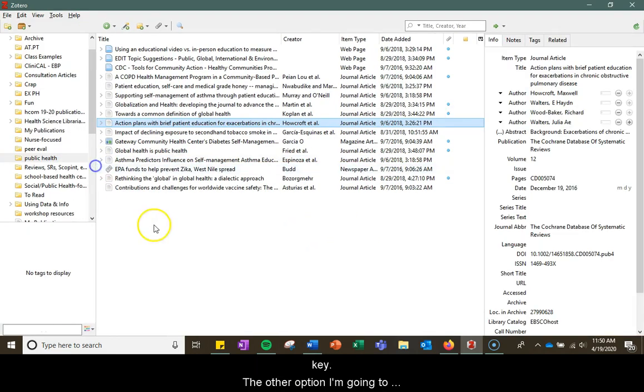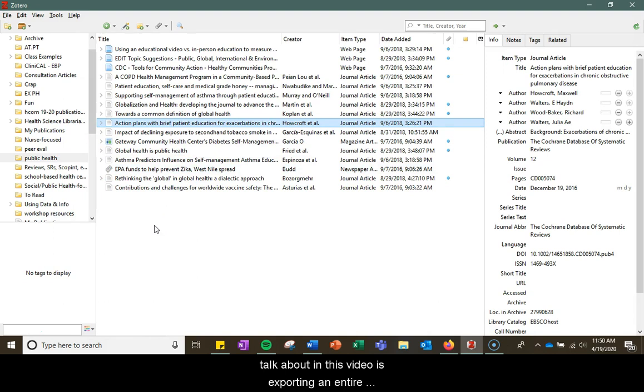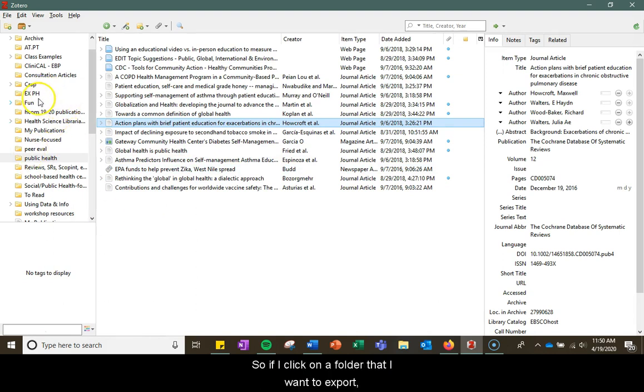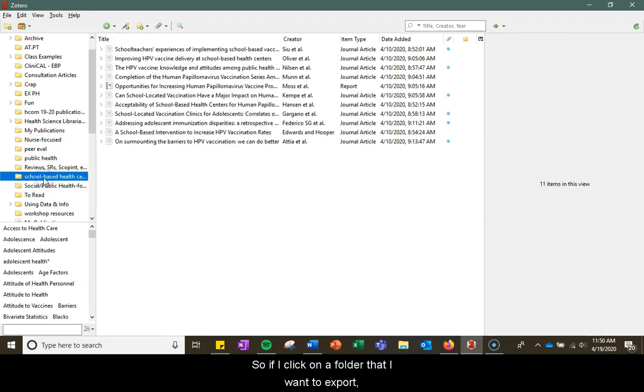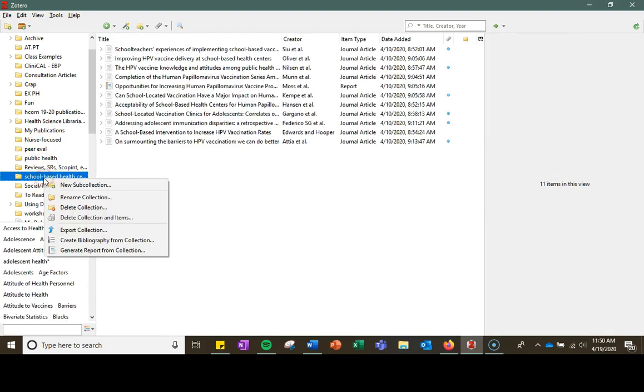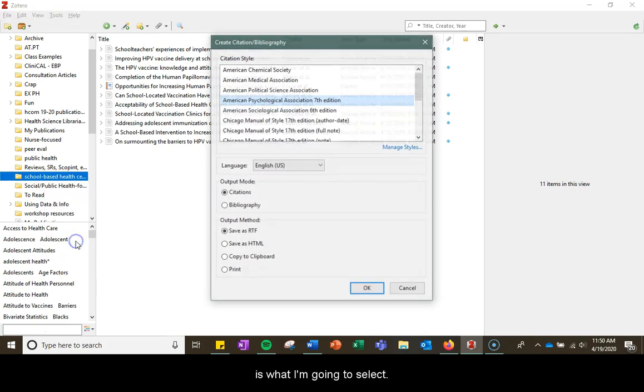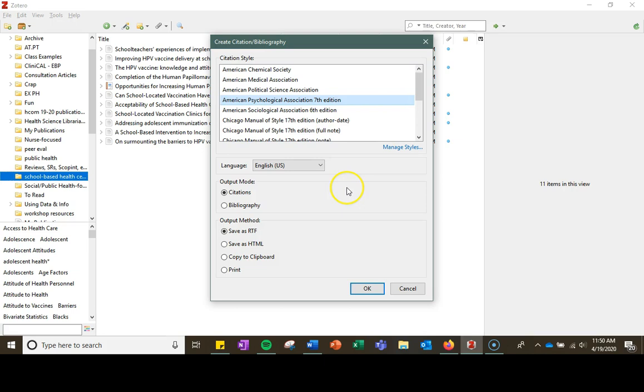The other option I'm going to talk about in this video is exporting an entire folder collection in your Zotero library. If I click on a folder that I want to export, I can right-click and select 'Create Bibliography from Collection.'